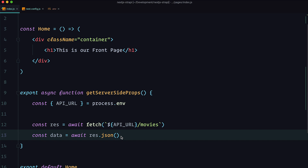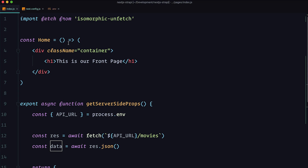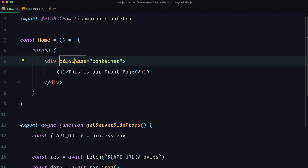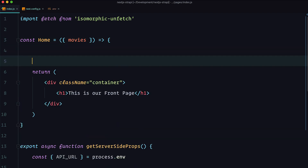Now return the data as props — return { props: { movies: data } }. To access those movies in the component, save and go to the home component. We can destructure movies from props and then console.log movies. Let's save this and check if it works.